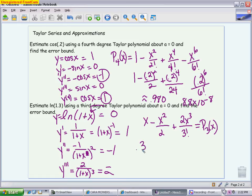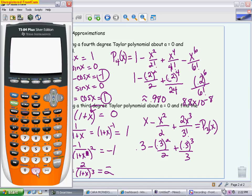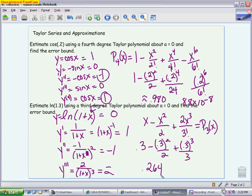So we have 0.3 minus 0.3 squared over 2, plus 0.3 cubed over 3. The reason it's over 3 is because 2 over 6 reduces to 1 over 3. Going into the calculator: 0.3 minus 0.3 squared over 2 plus 0.3 cubed over 3 gives 0.264 as my approximation. You can always check this against the actual natural log of 1.3 on your calculator to catch any mistakes.